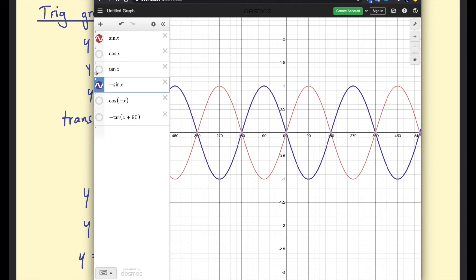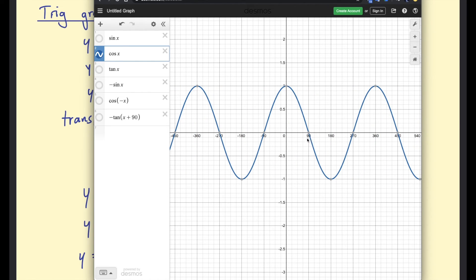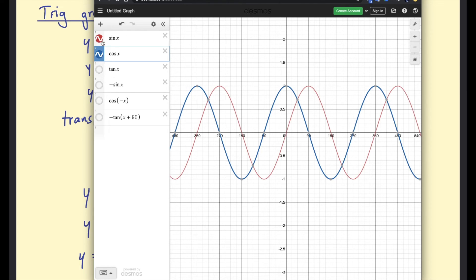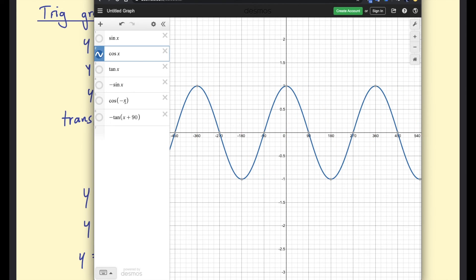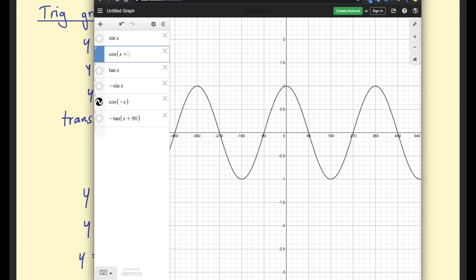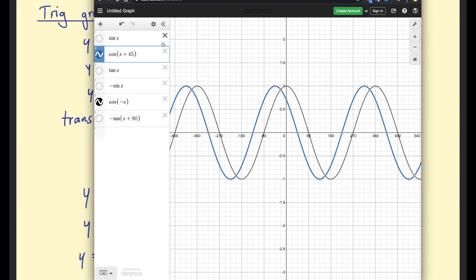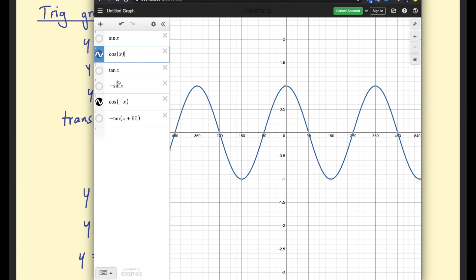The cosine function starts at (0, 1), goes down to 90 and up again at 270. Comparing it with the sine wave, you can see it's like a horizontal translation — shifted left 90 degrees — so cosine is a transformation of the sine function. If we plot cosine of negative x, which is a reflection in the y-axis, the result is essentially the same because the cosine graph is symmetrical about the y-axis.